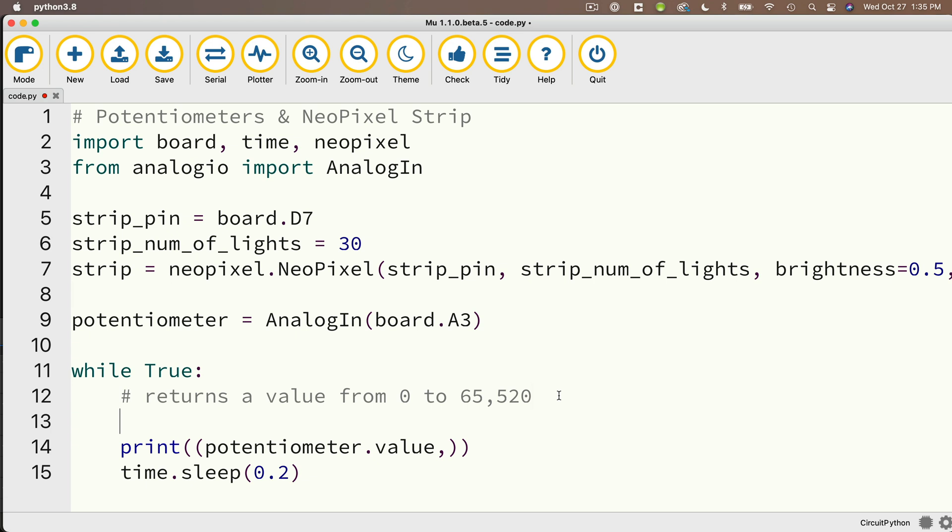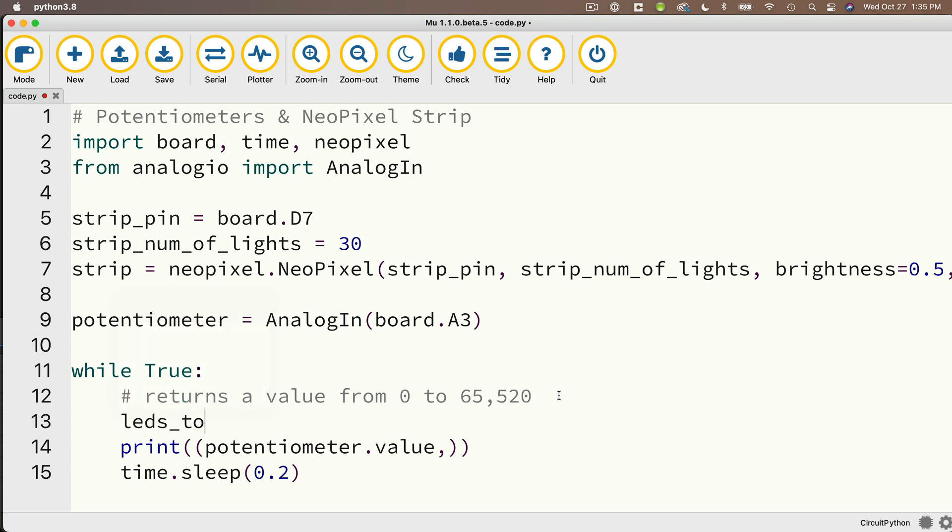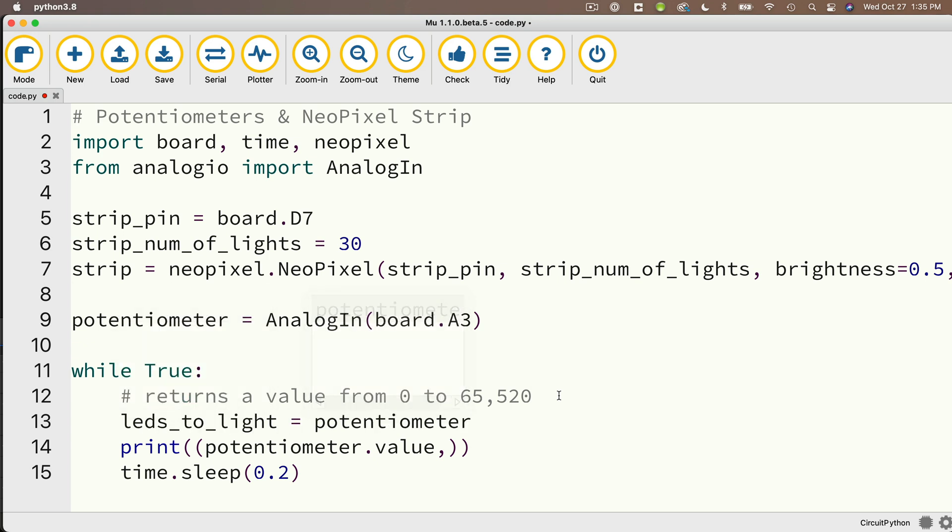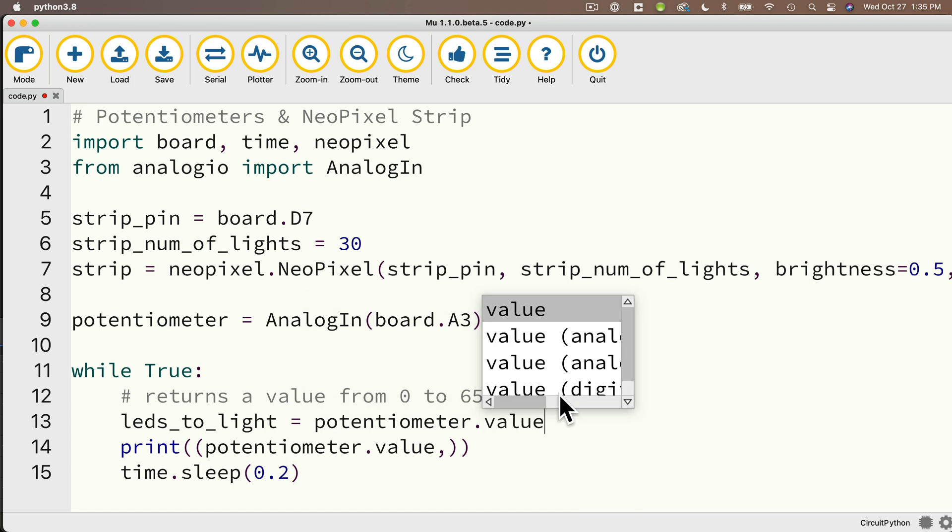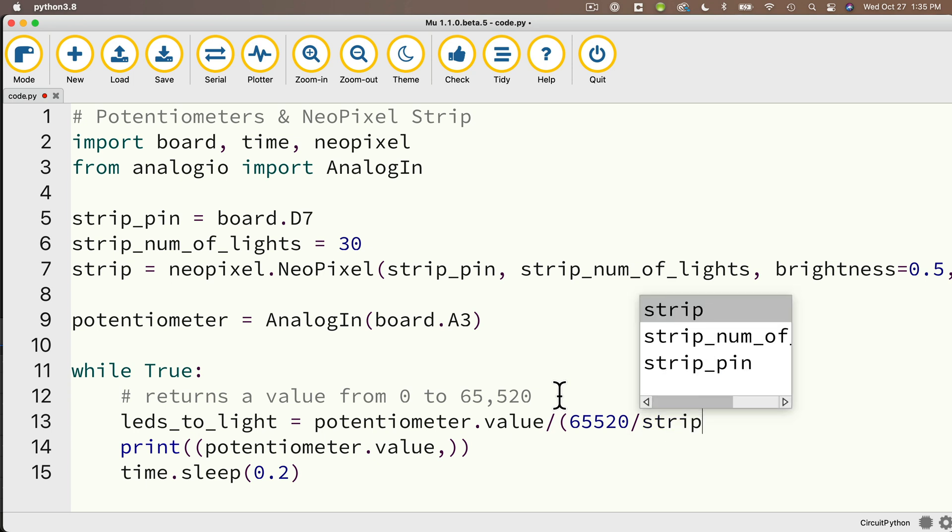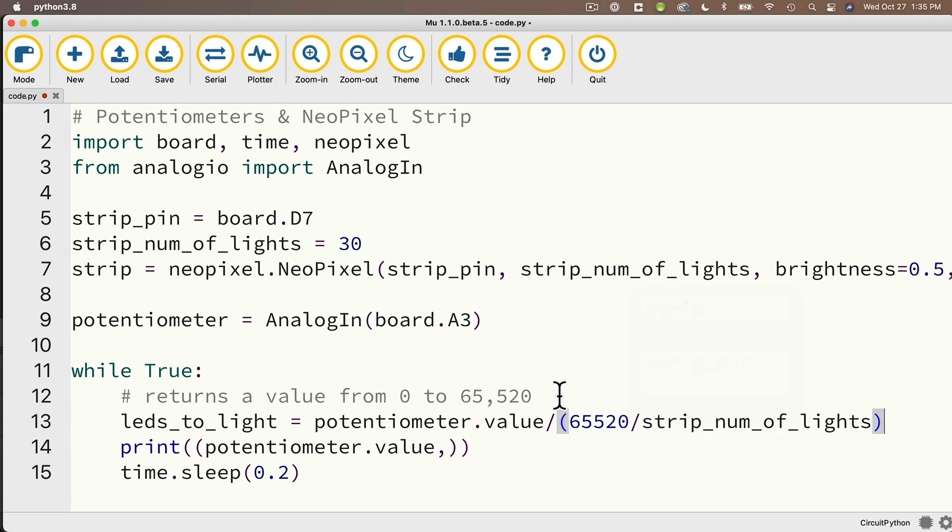Then in the while True loop, you'll notice that this code is going to look remarkably similar to the code that we wrote when working with our proximity sensor. So we'll set up leds_to_light equals potentiometer.value instead of getting the value from our proximity sensor. And we're going to divide that by a ratio we get by dividing 65,520, which is the max value we could get from our potentiometer, and we're going to divide that by strip_num_of_lights.